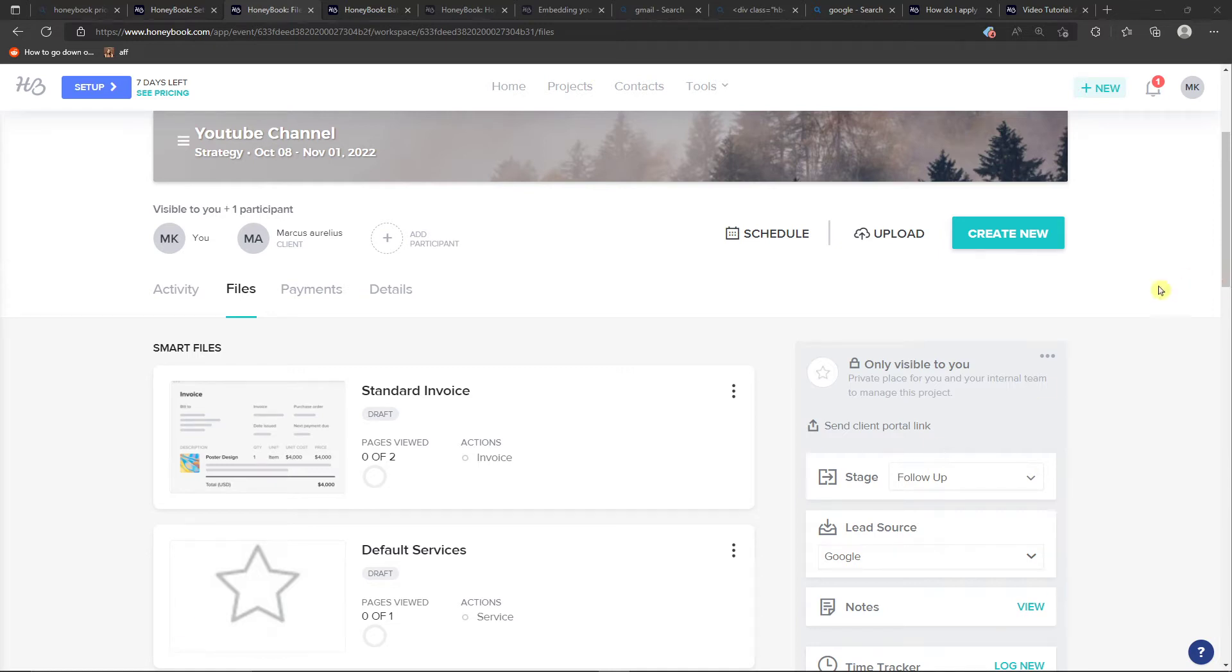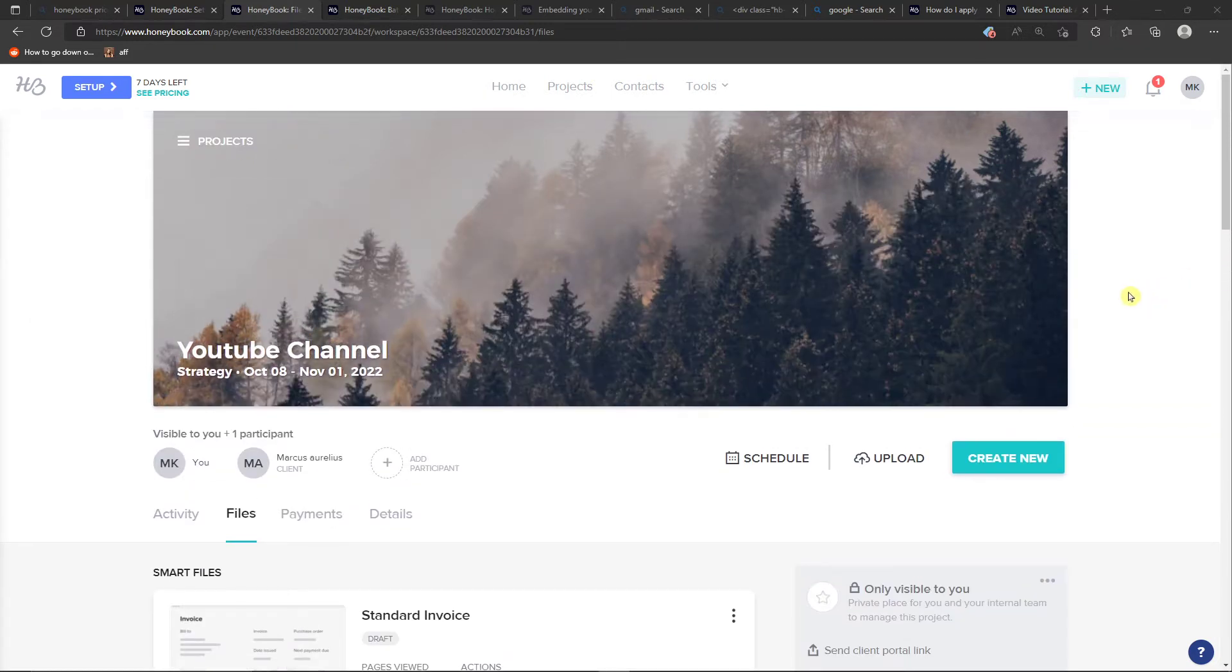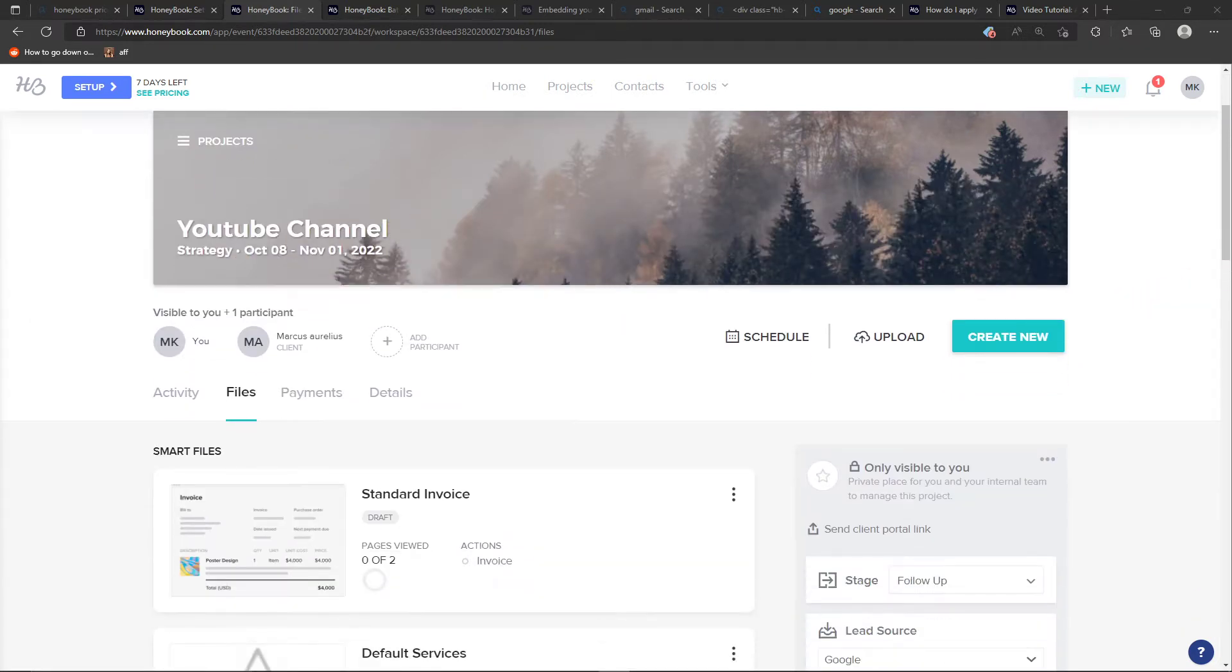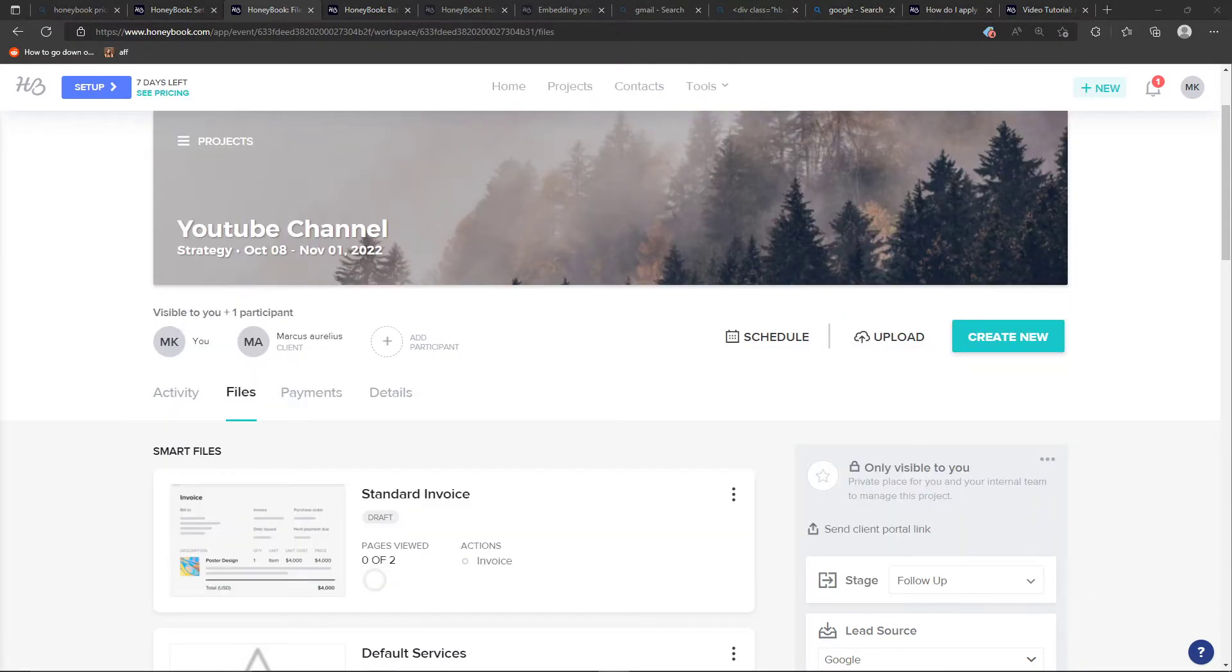Hey there guys, my name is Markus and in this video I will guide you how you can easily add and create your own services on HoneyBook.